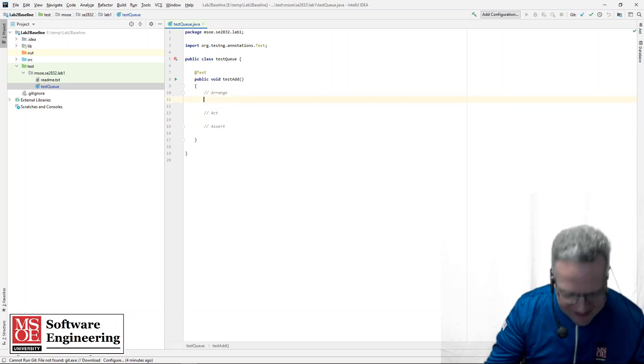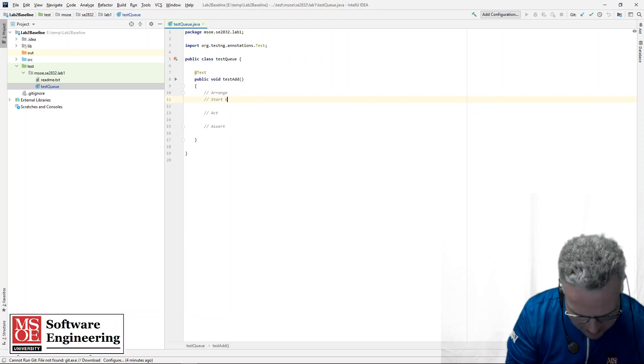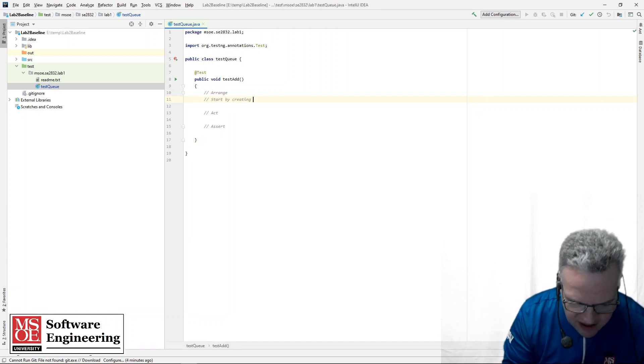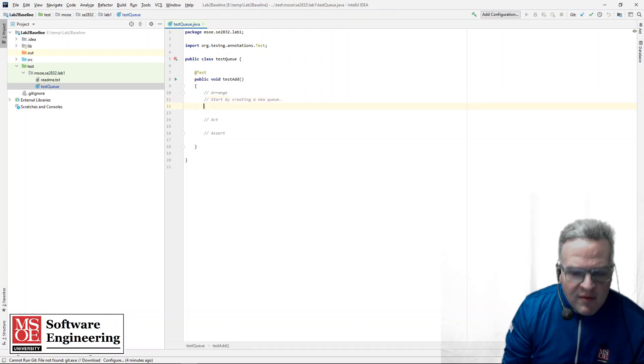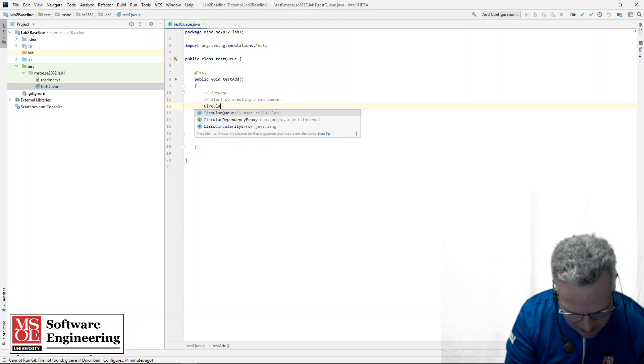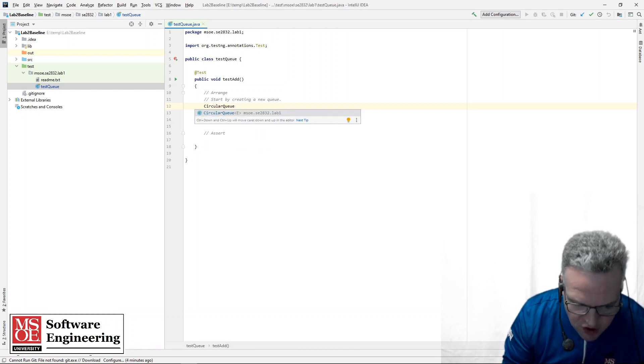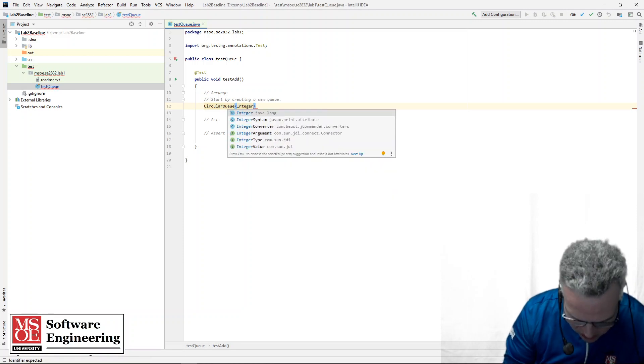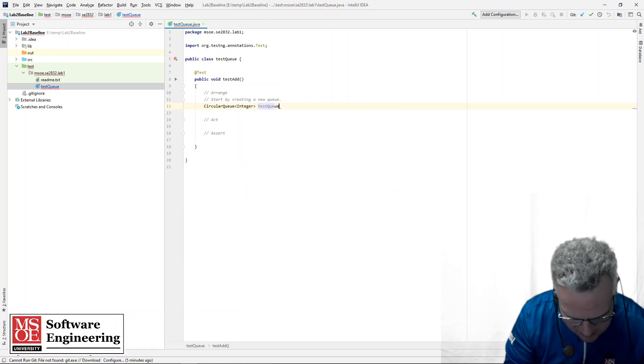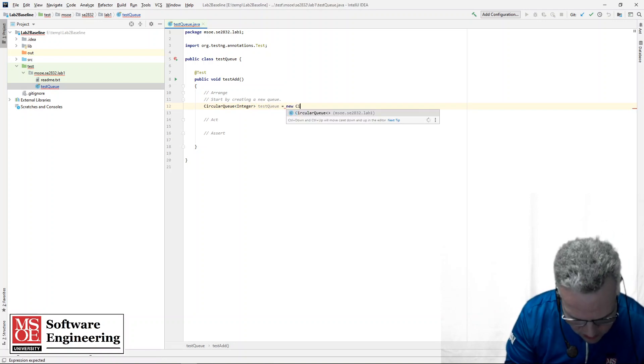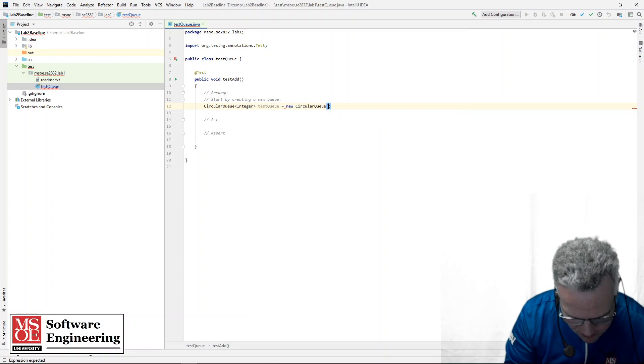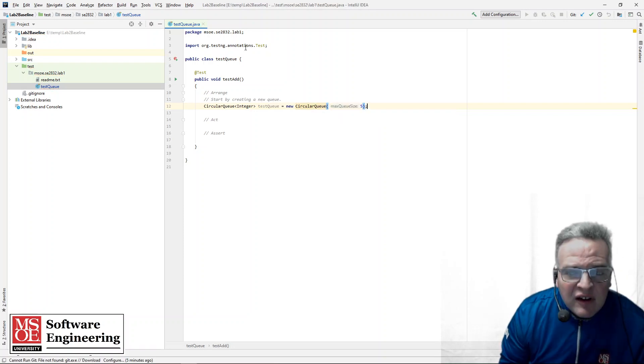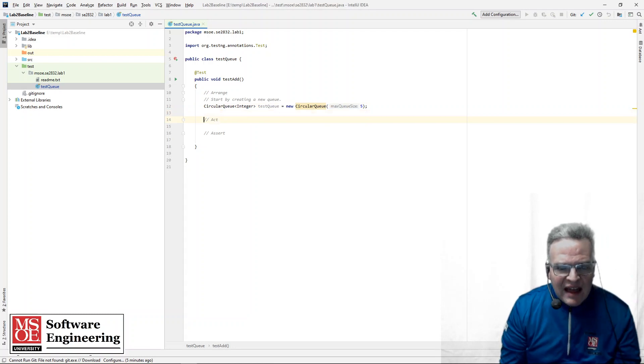So in this particular case, for a basic test of add, what I'm going to do is start by creating a new queue. So I'm going to have a new queue here. So in my case here, I have a circular queue of integer that I'm going to call test queue. And that is a new circular queue, which has a capacity of five. I've created that.